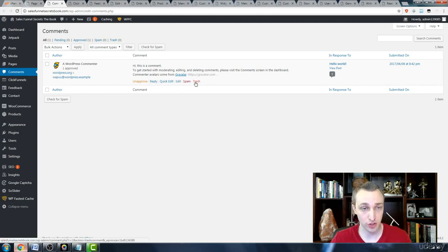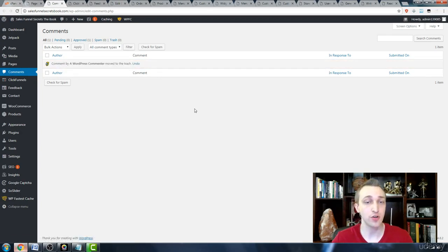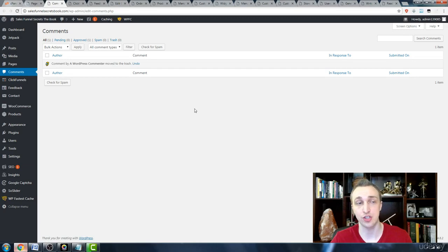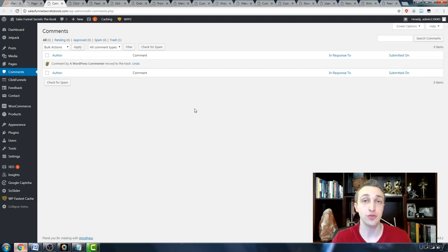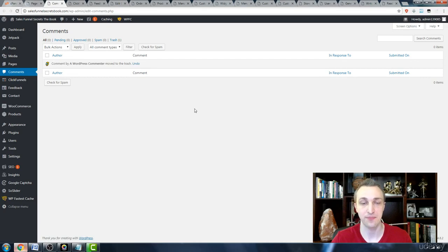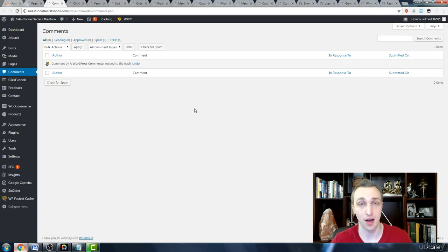Usually the first comment like this one is going to be sent to the trash since it's just a test comment showing you what they would look like, where they would show up, etc. And that's how you manage your comments inside your website.